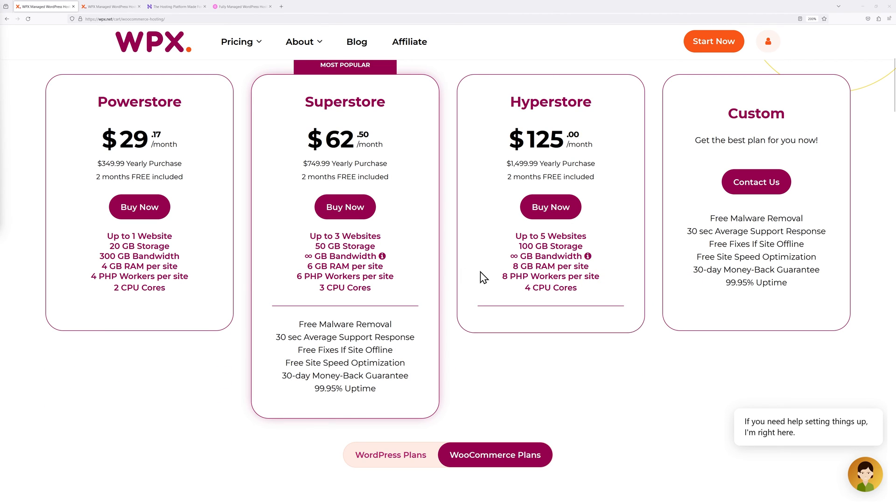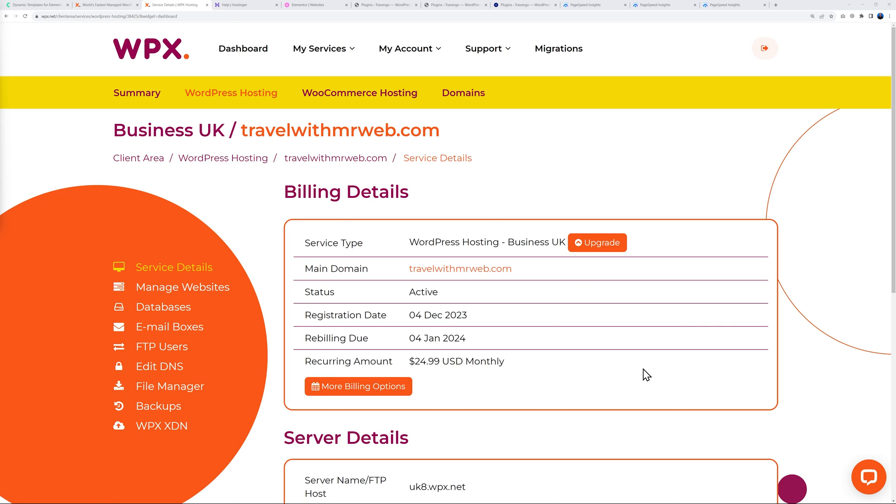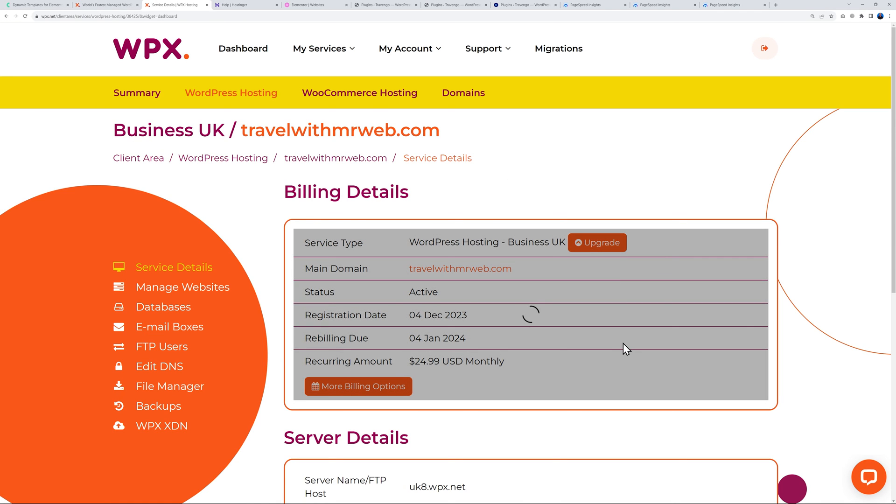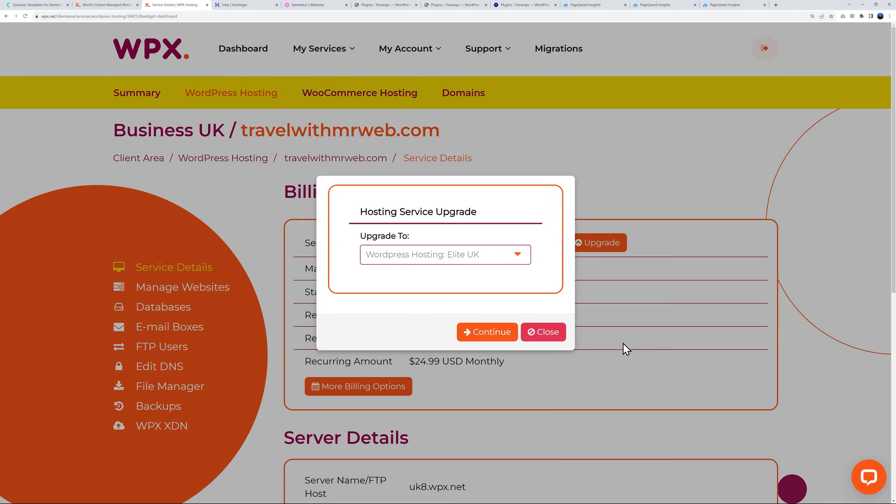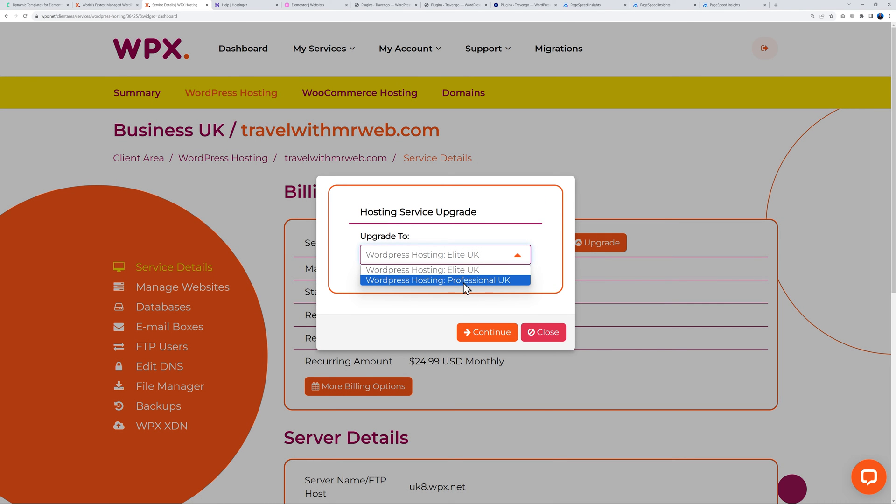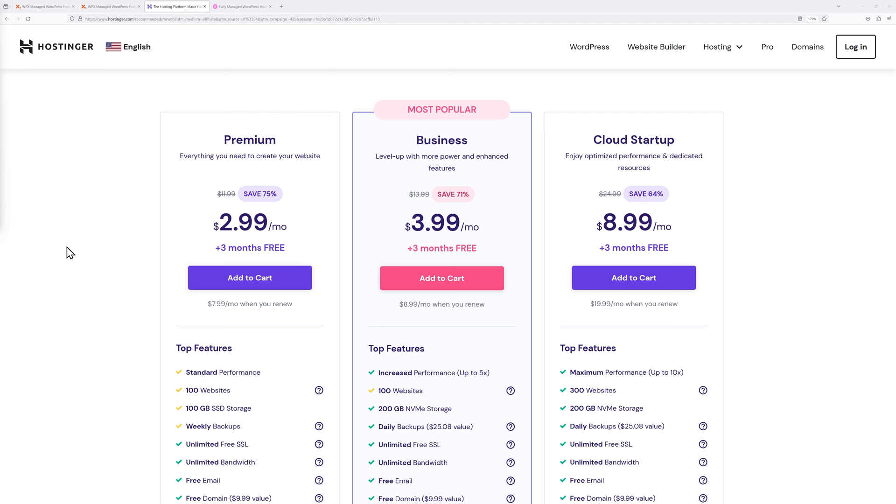To upgrade with WPX it's super easy. Go to your admin dashboard, click on this button here upgrade, and then you can select which plan. At the moment you have the Elite UK so you might go to the Professional UK, then click continue and that's basically it.